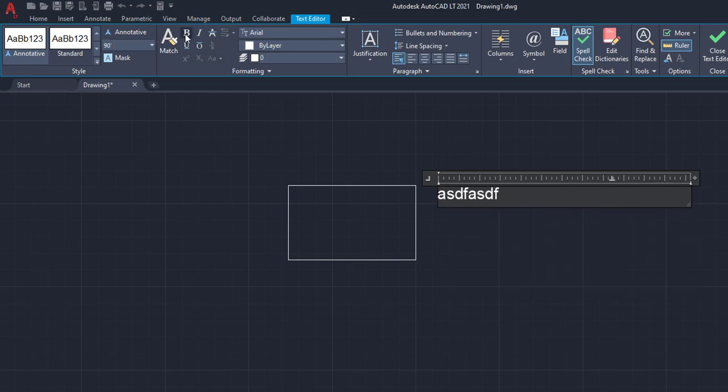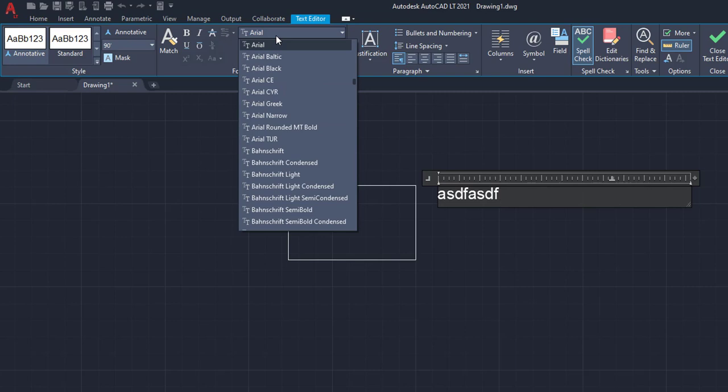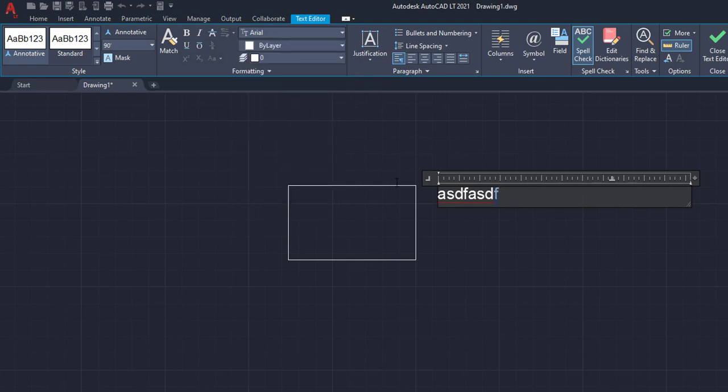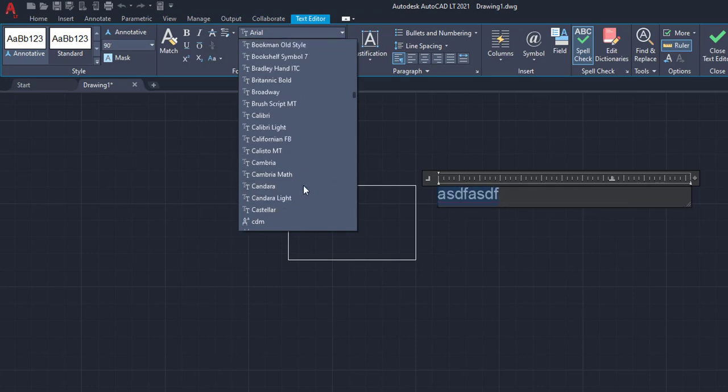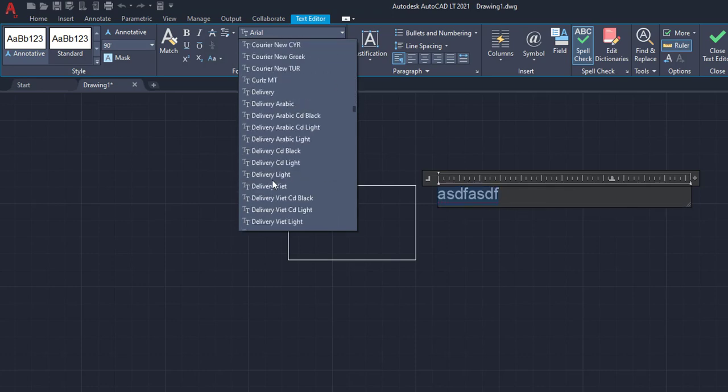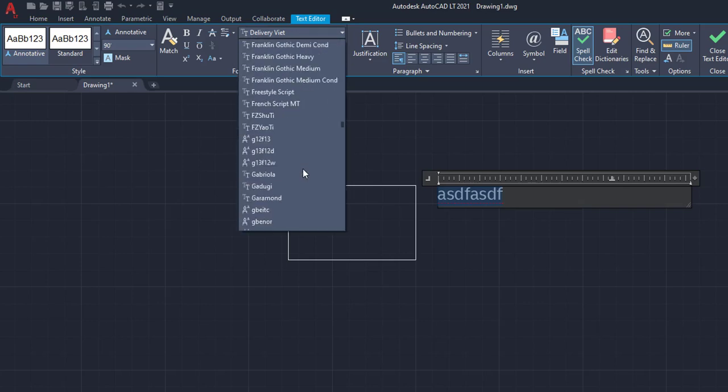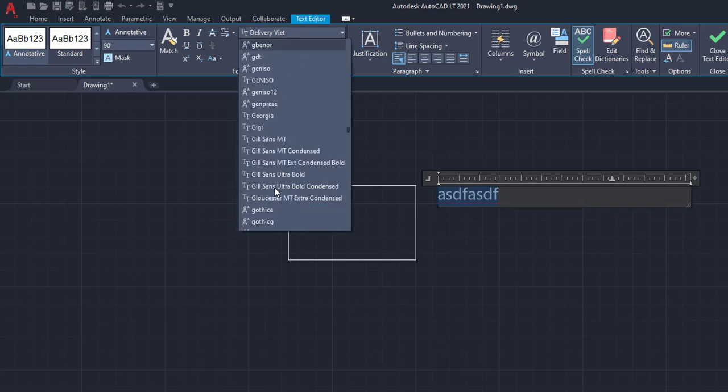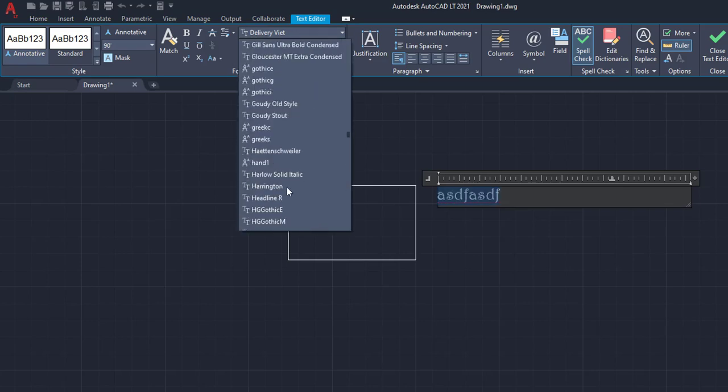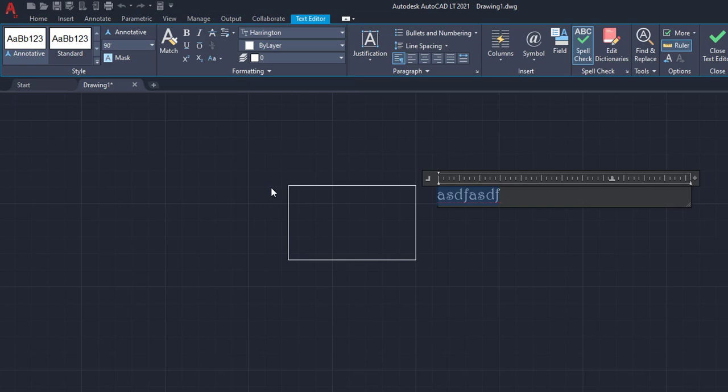And then right over here, I can decide what type font I want, right? I can go, say I want this to be in, I don't know, Delivery Vite. I can do that. I can do whatever this font is. It's really, you know, you have all the fonts, this crazy looking font right here. I can put it in there.